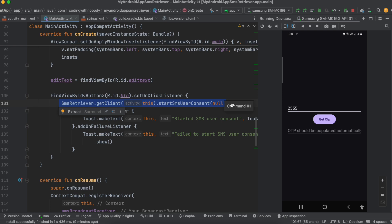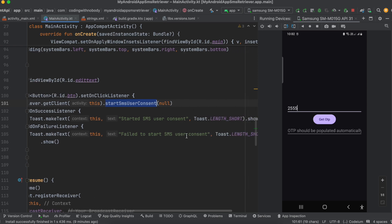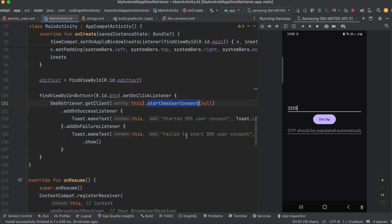If you receive an SMS even before you have started the SMS user consent, it won't be able to detect that message — so be very careful. You have to start the SMS user consent before you receive the message, and manage the flow accordingly in your app. The second thing is there could be a timeout error, as the SMS user consent will not constantly look for new messages. There is a time period limit — you can read the documentation for that.